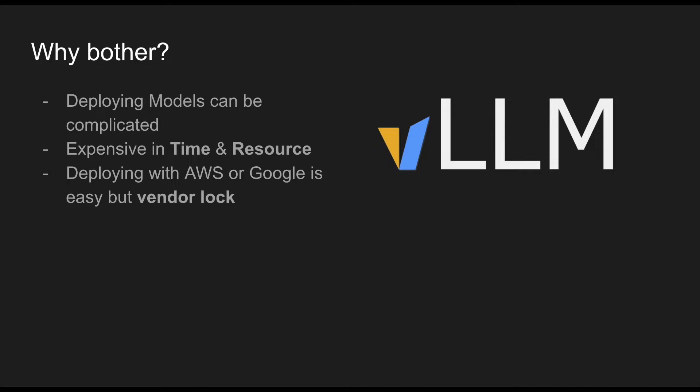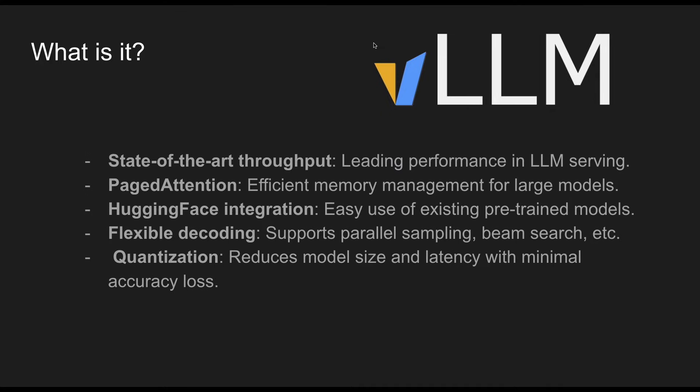But the thing is, you are vendor locked, which means you're stuck with that platform and they can be quite expensive even though they're quite easy to do. VLLM kind of solves that problem.